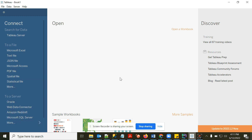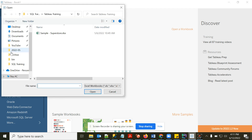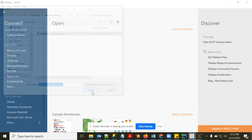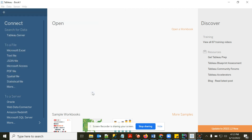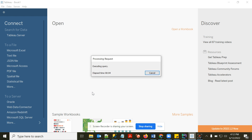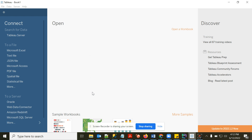The server connection requires a licensed version, but you don't need a license to learn Tableau. You can install the public version and connect to Microsoft Excel. I will connect to Microsoft Excel and work with the Superstore dataset.